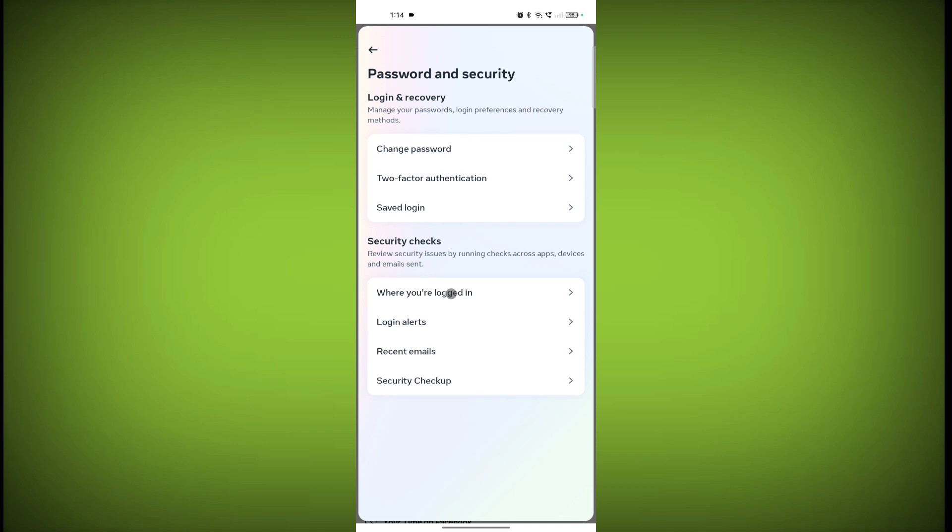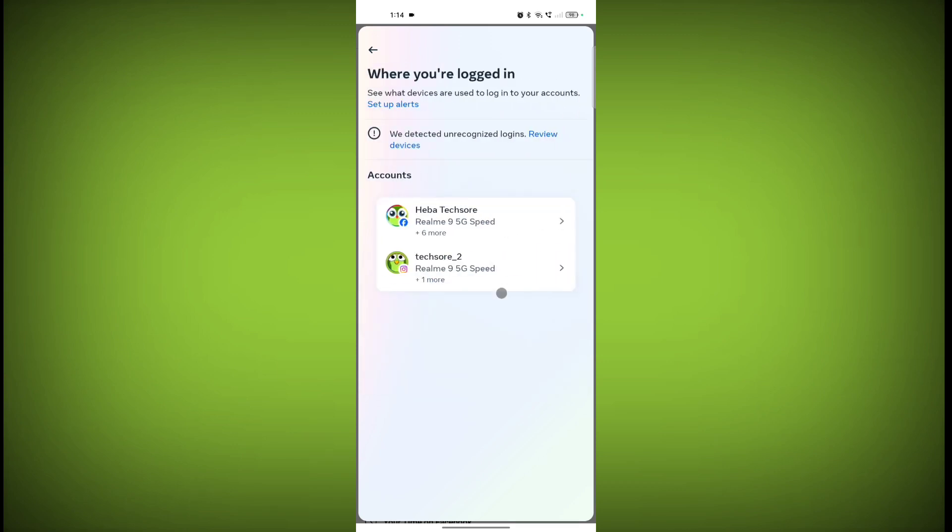Now click on Where You Are Logged In. Select the account you want to log out from all devices.